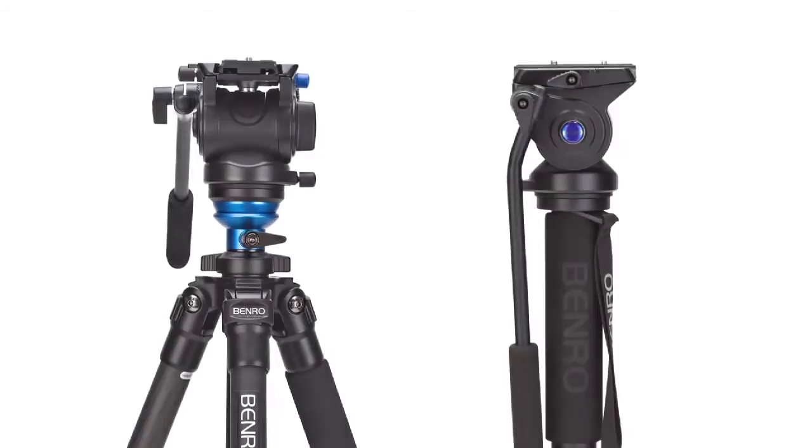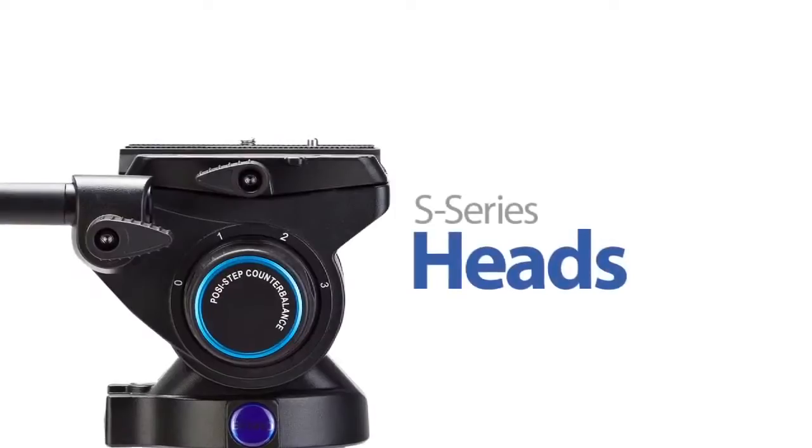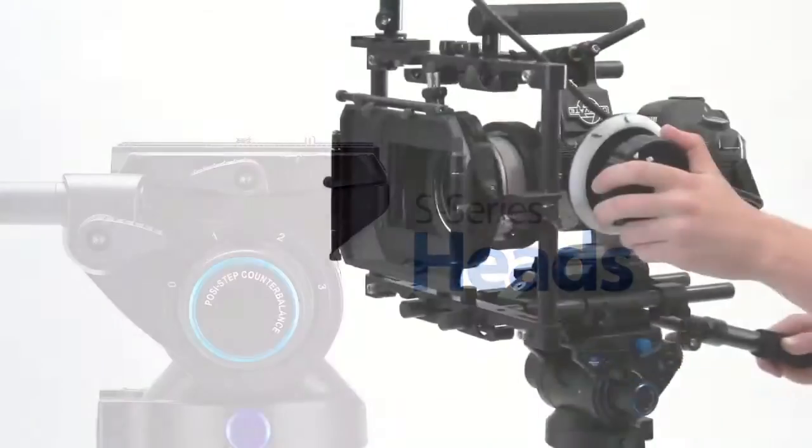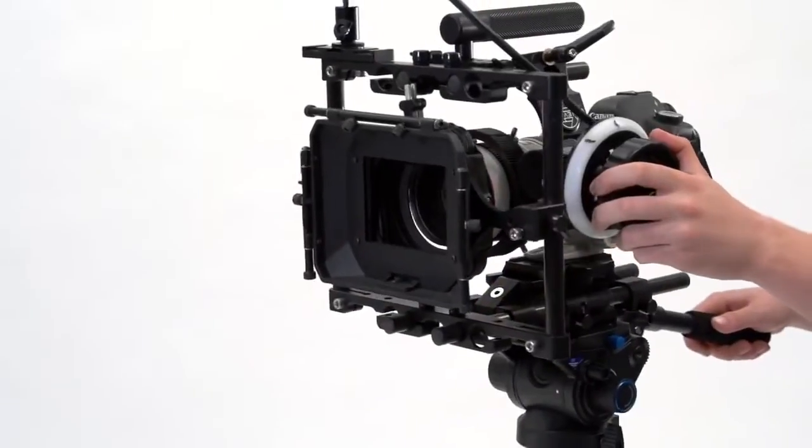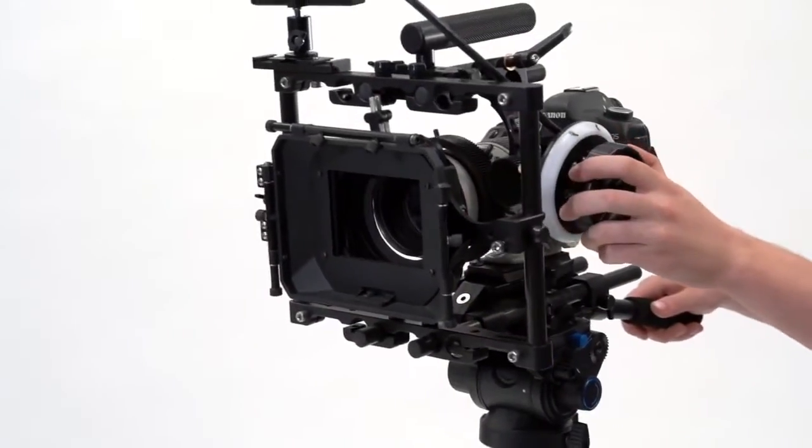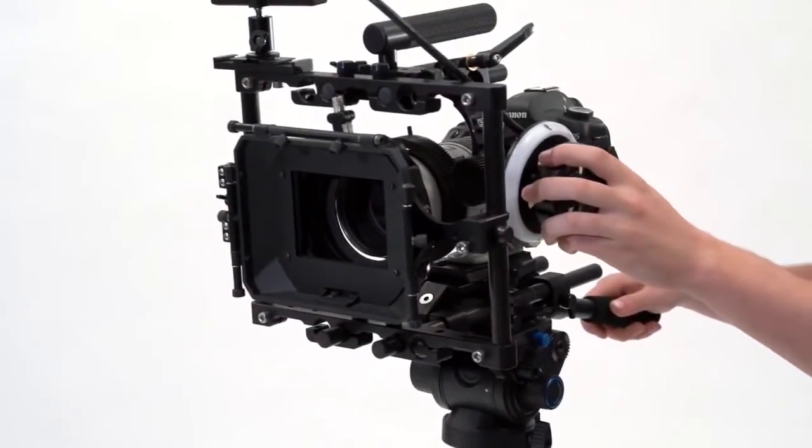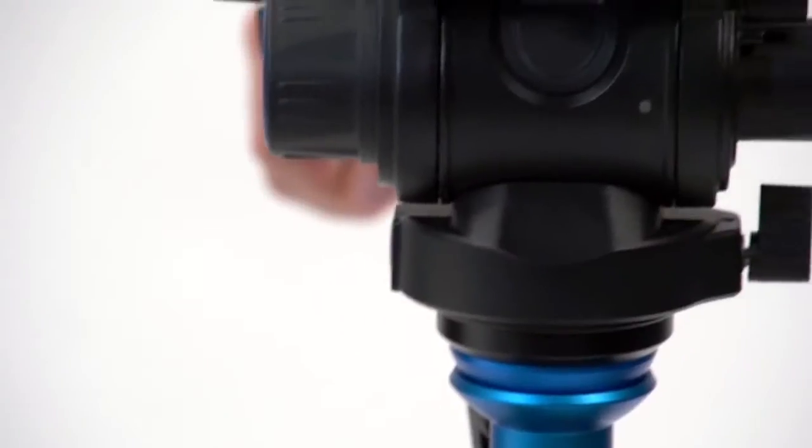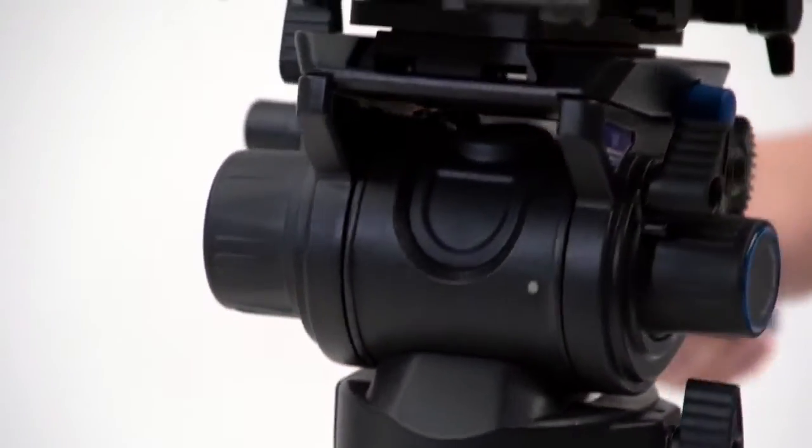S-series heads: Each head has been designed to meet unique challenges faced by videographers. All three heads have a flat base making them ideal to use with monopods, sliders, and jibs.